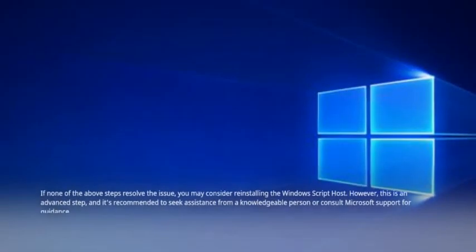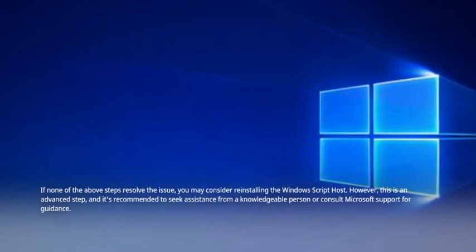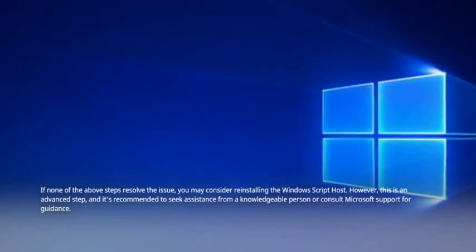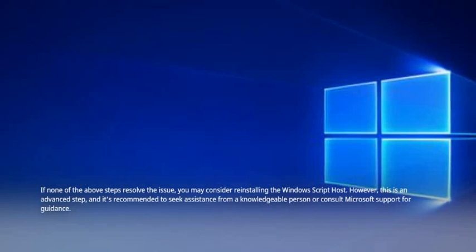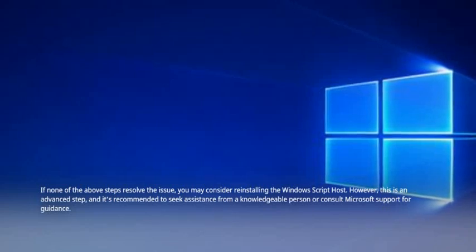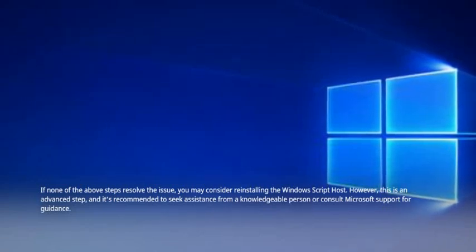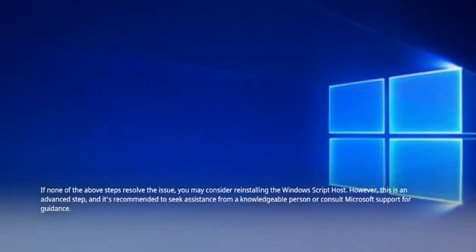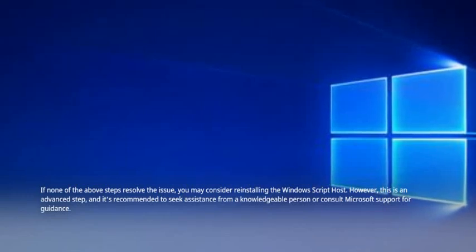If none of the above steps resolve the issue, you may consider reinstalling the Windows Script Host. However, this is an advanced step, and it's recommended to seek assistance from a knowledgeable person or consult Microsoft Support for guidance.